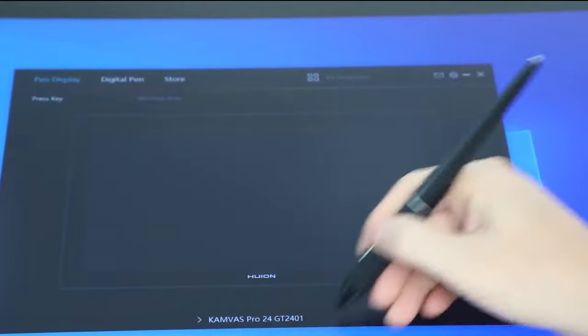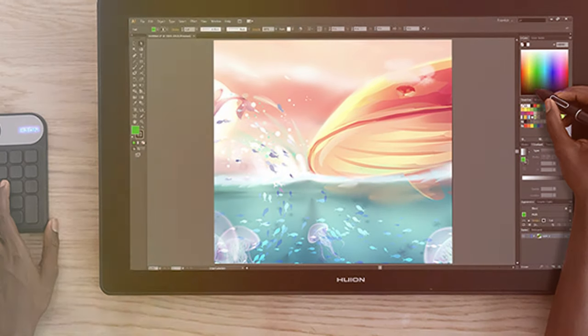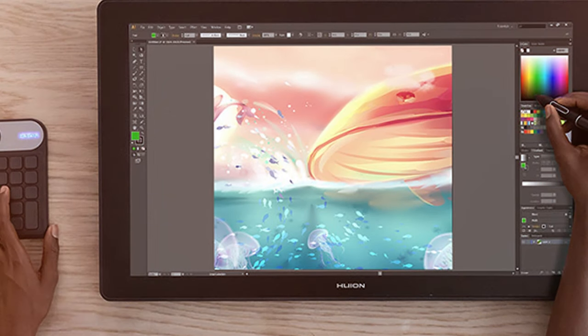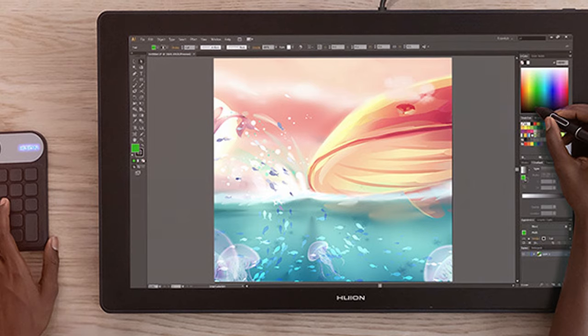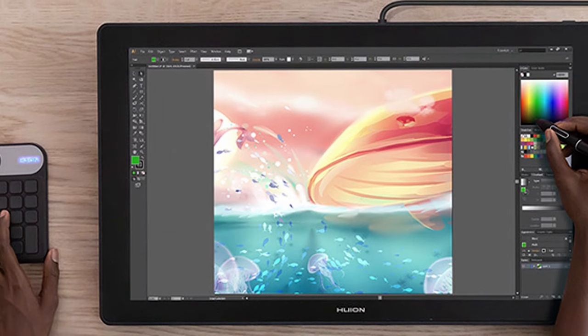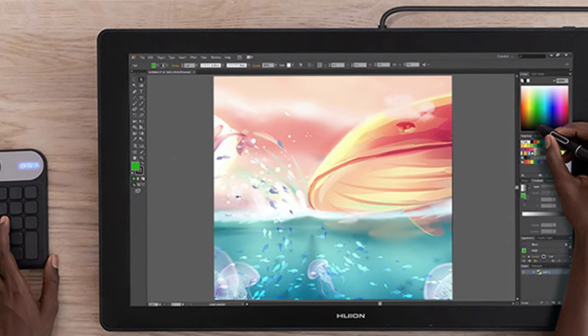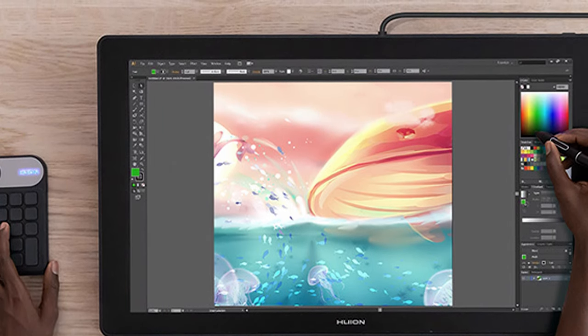Thanks for joining us on this artistic journey. If you found the perfect drawing tablet that suits your style, don't forget to like, share, and subscribe. Keep creating, and until next time, happy drawing!